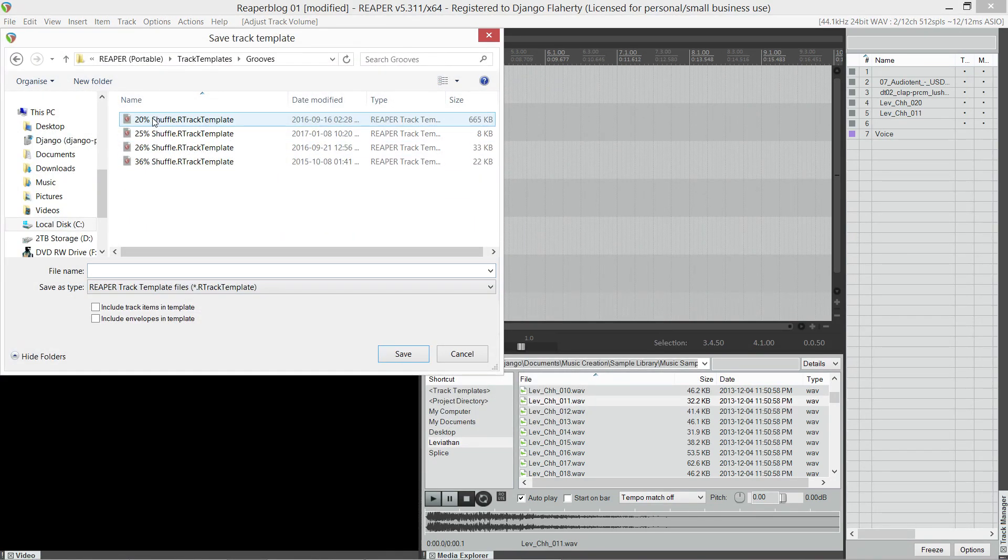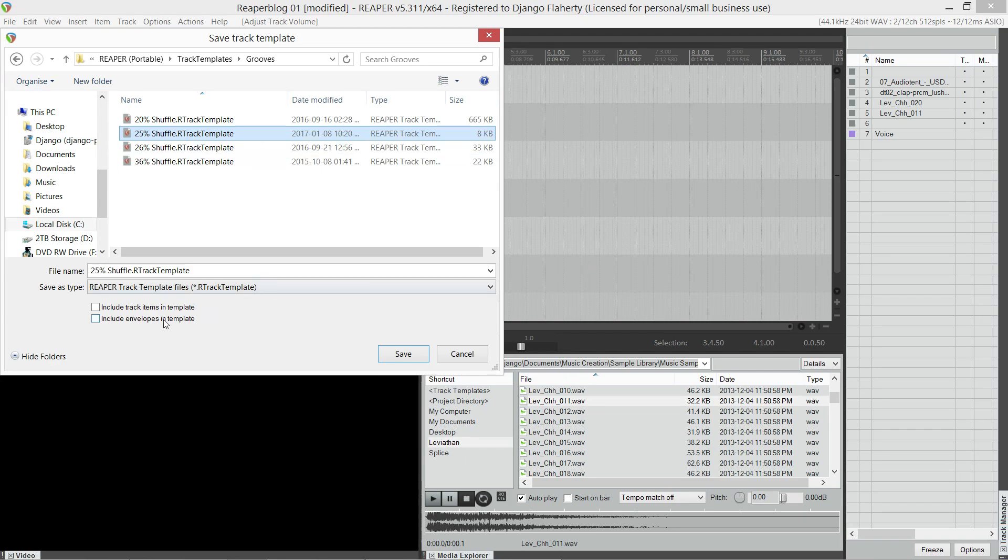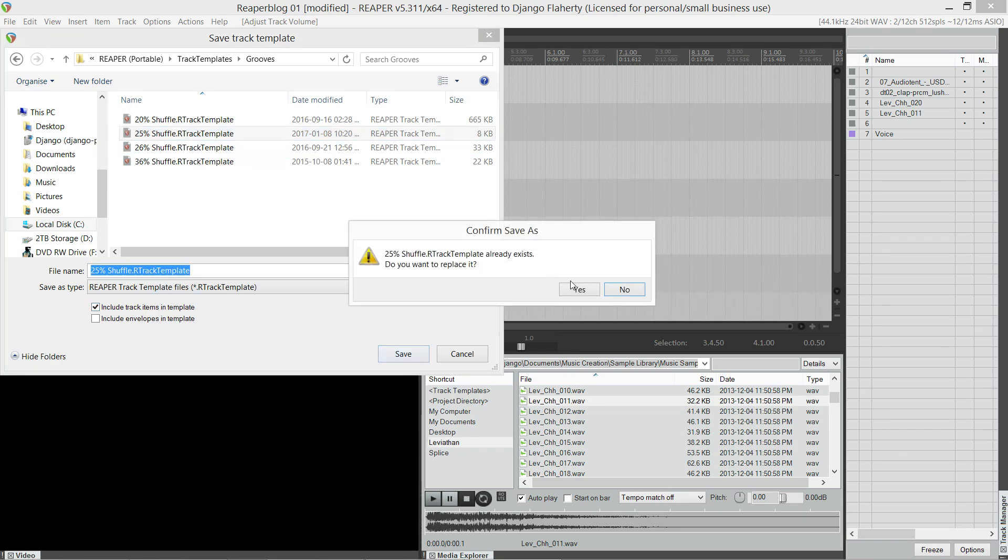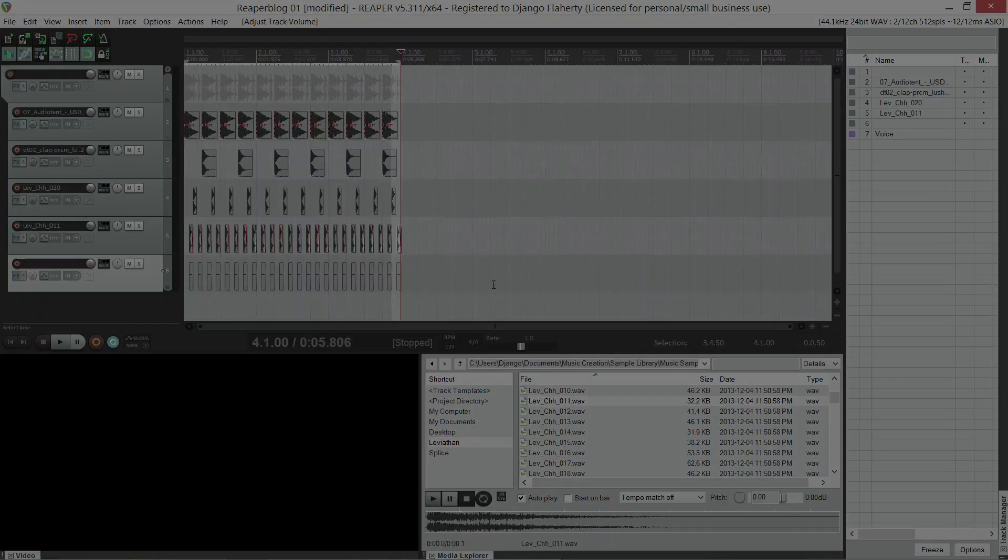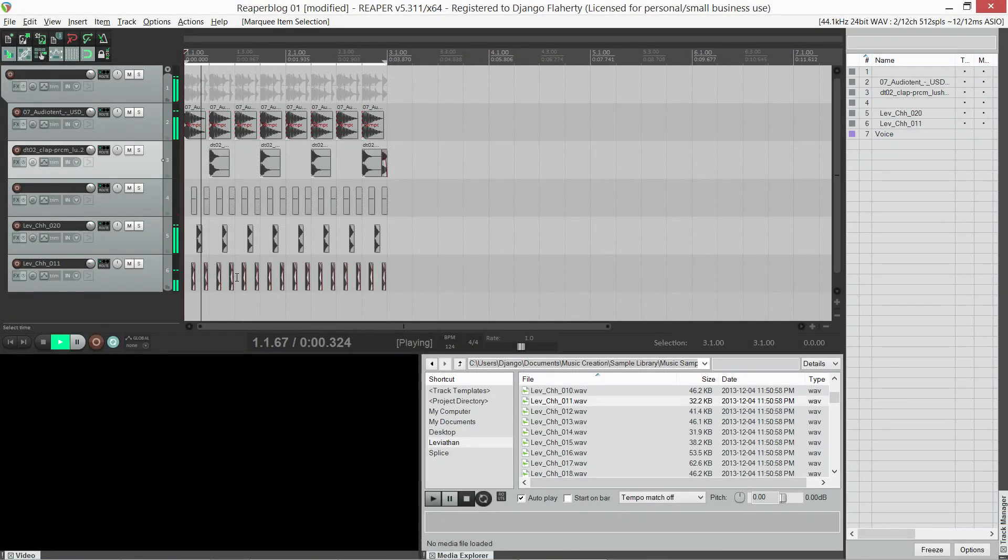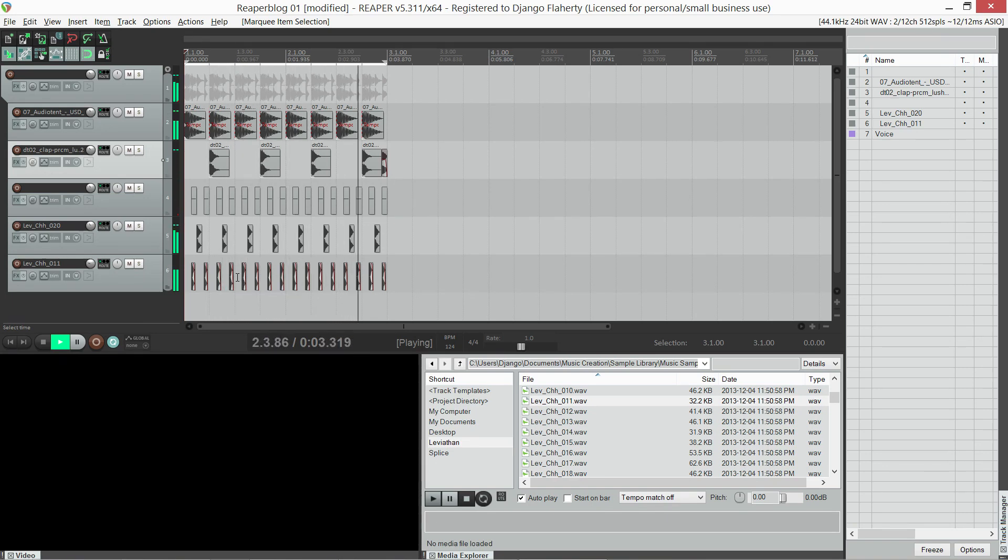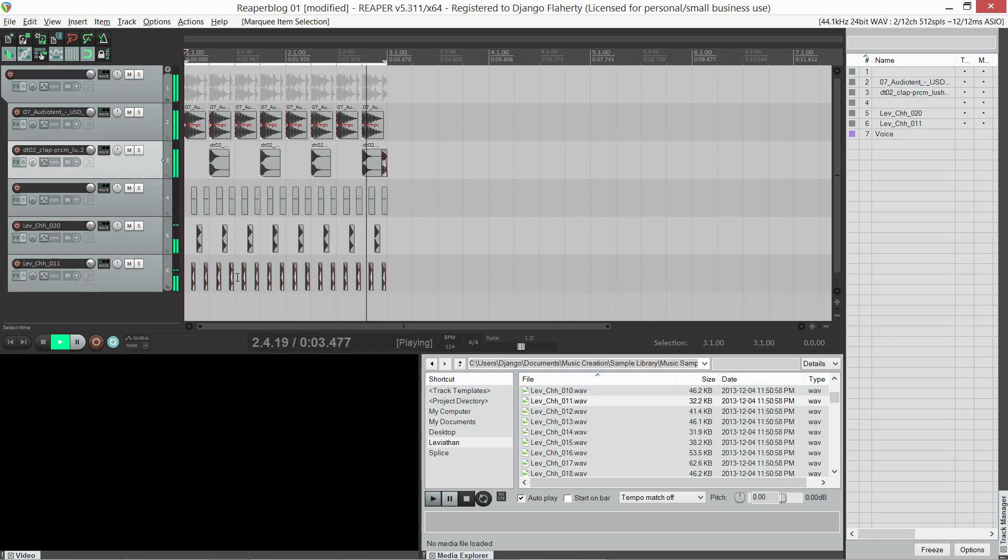And when we're saving, we must make sure we tick Include Items. Cool. That's all for today.